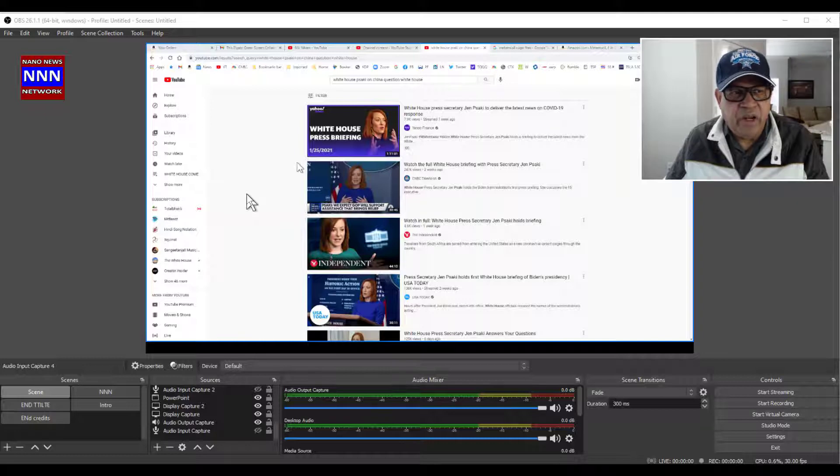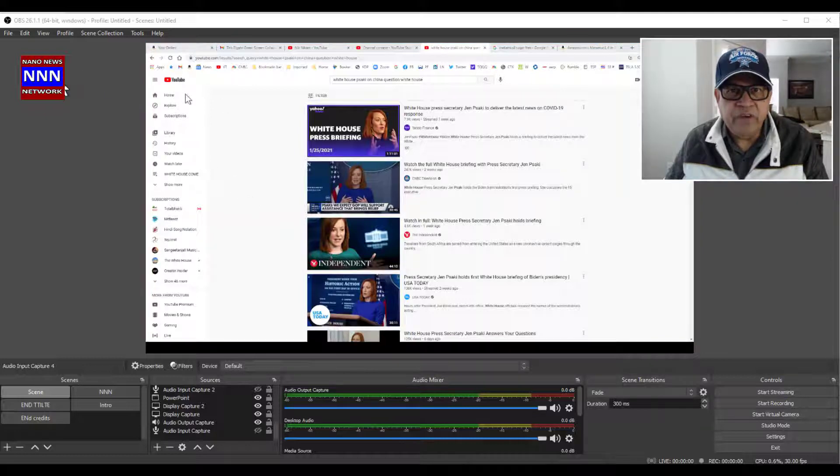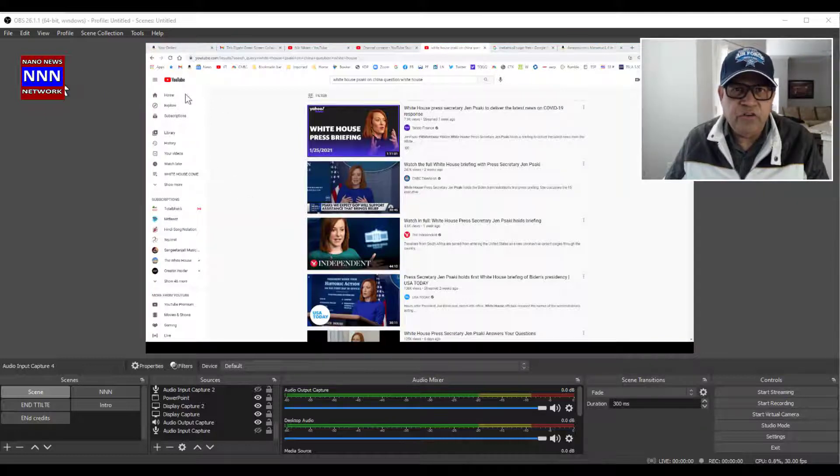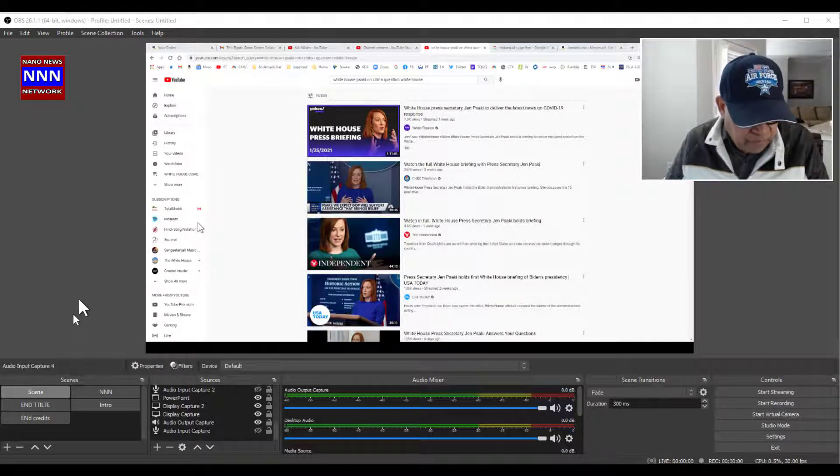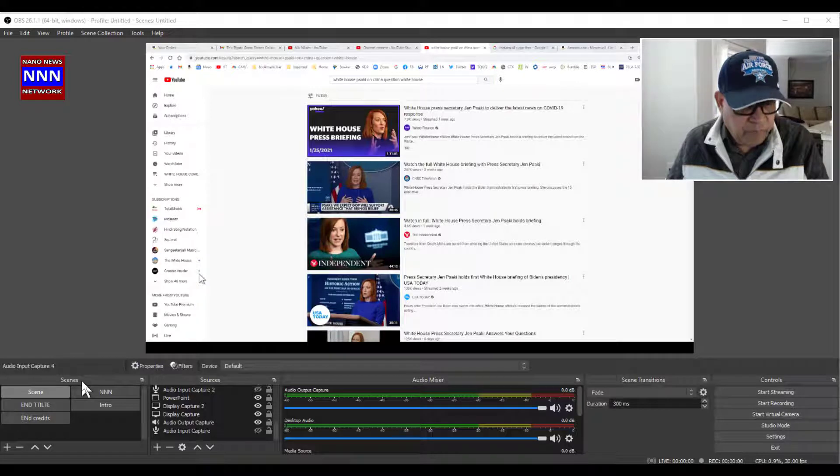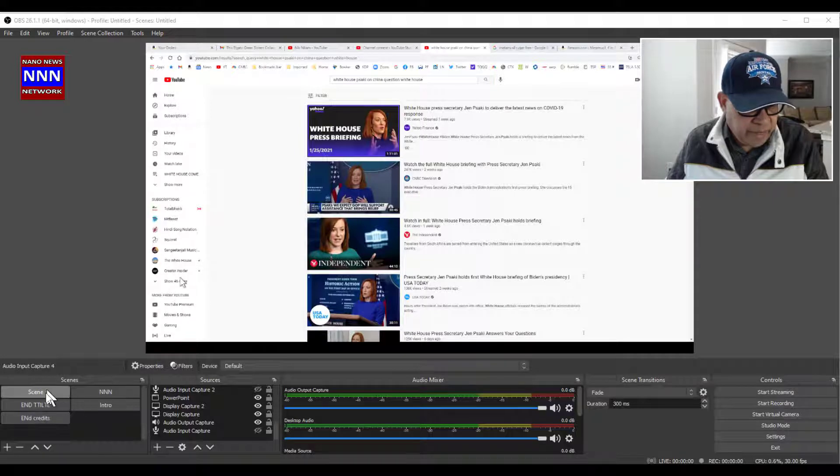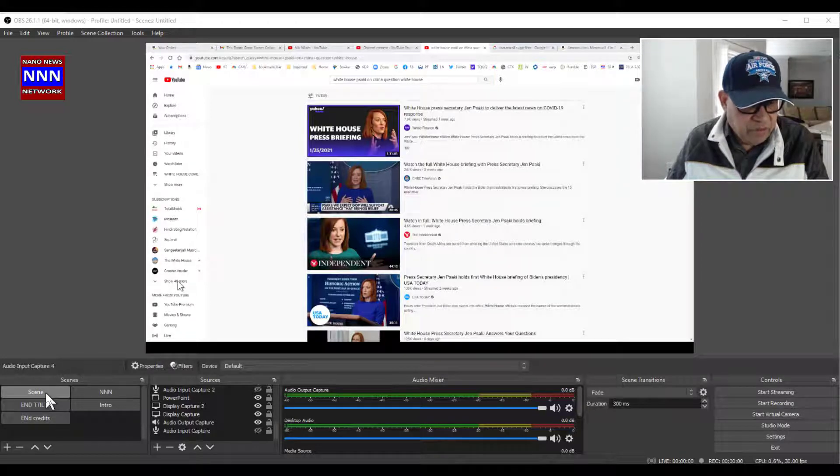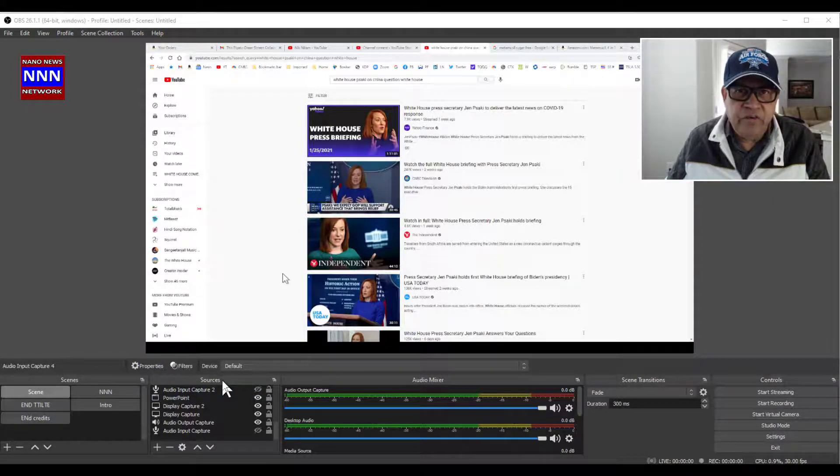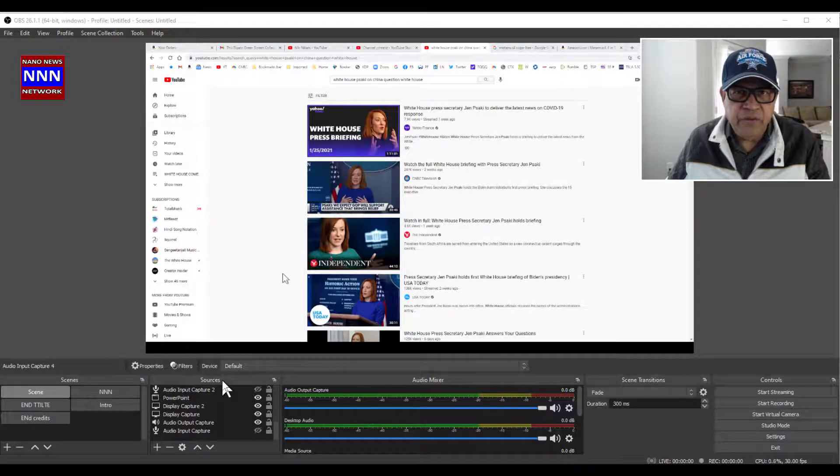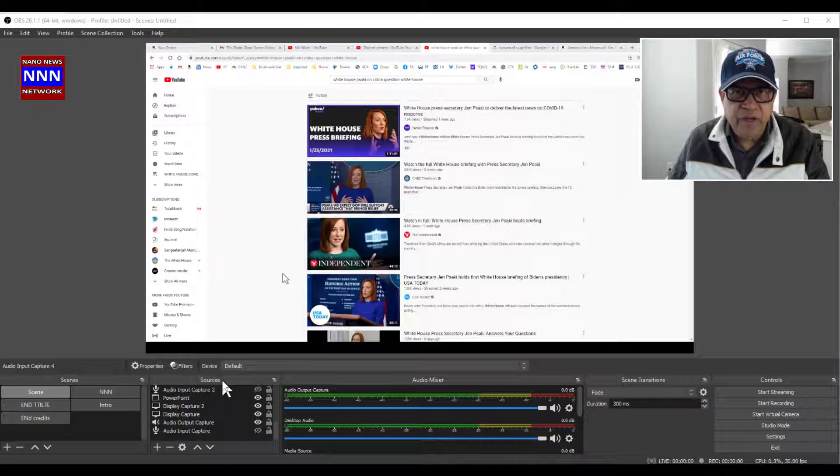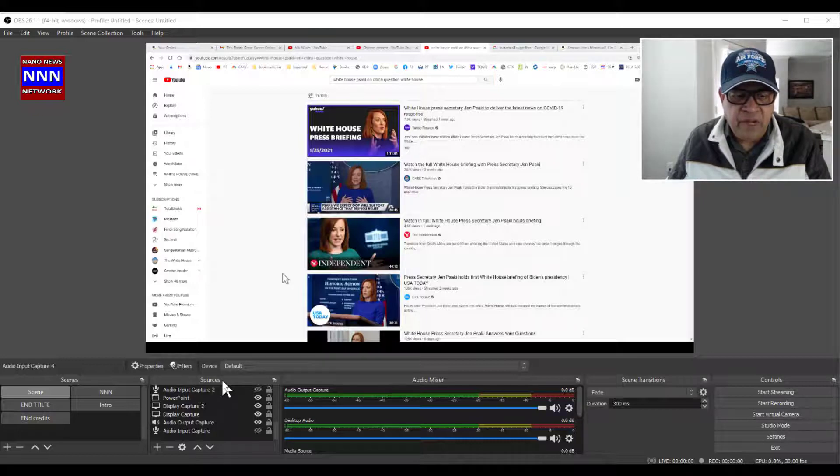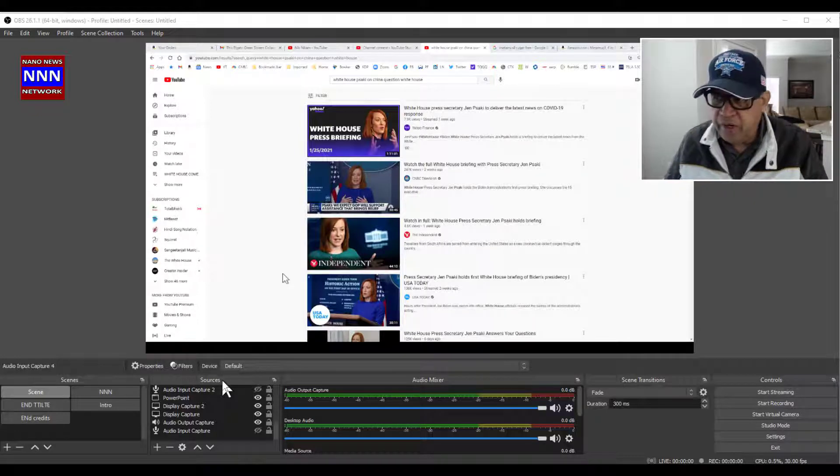Anyway, when we start off here, we have Scenes. Most of these are blank, so we're going to come to Sources. Sources is the window where you bring in your audio, your video, your webcam, and PowerPoint presentation - whatever you want to use for your programs, you bring them here.